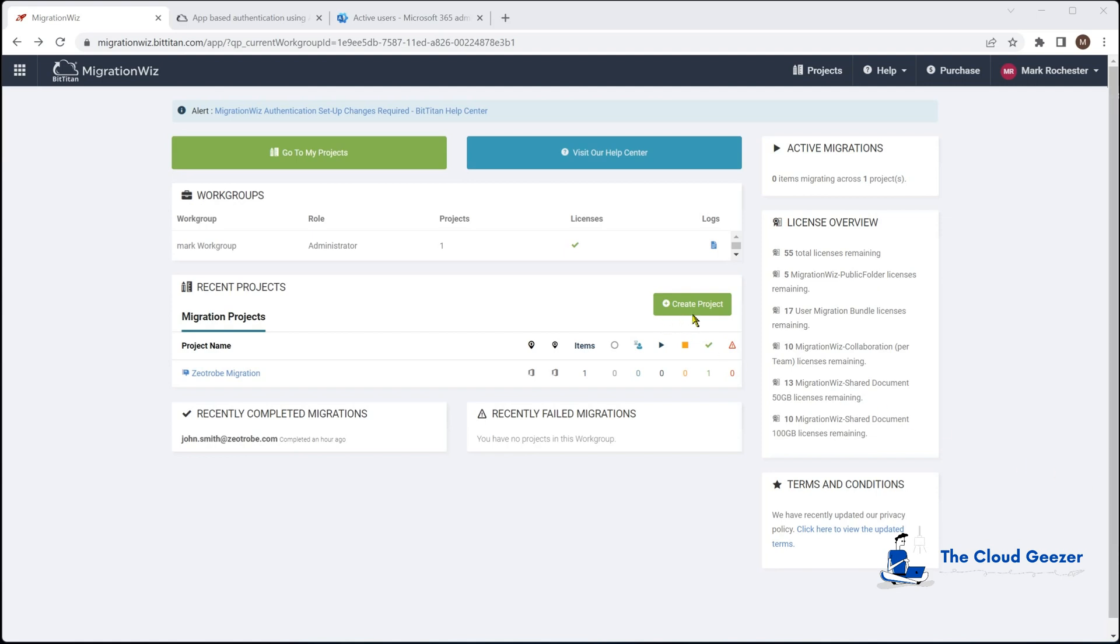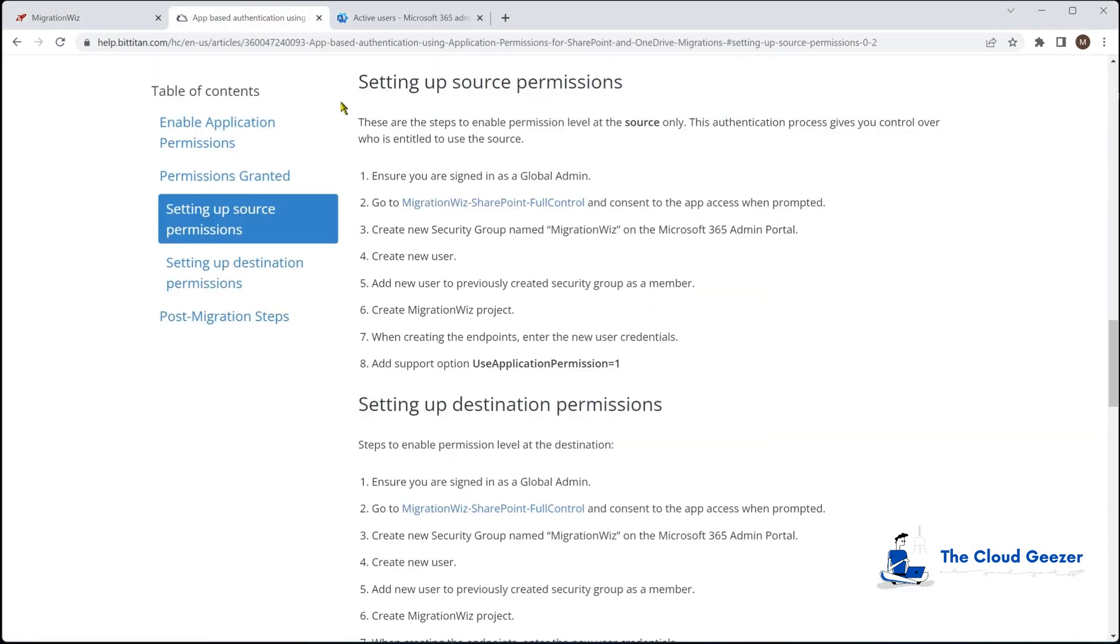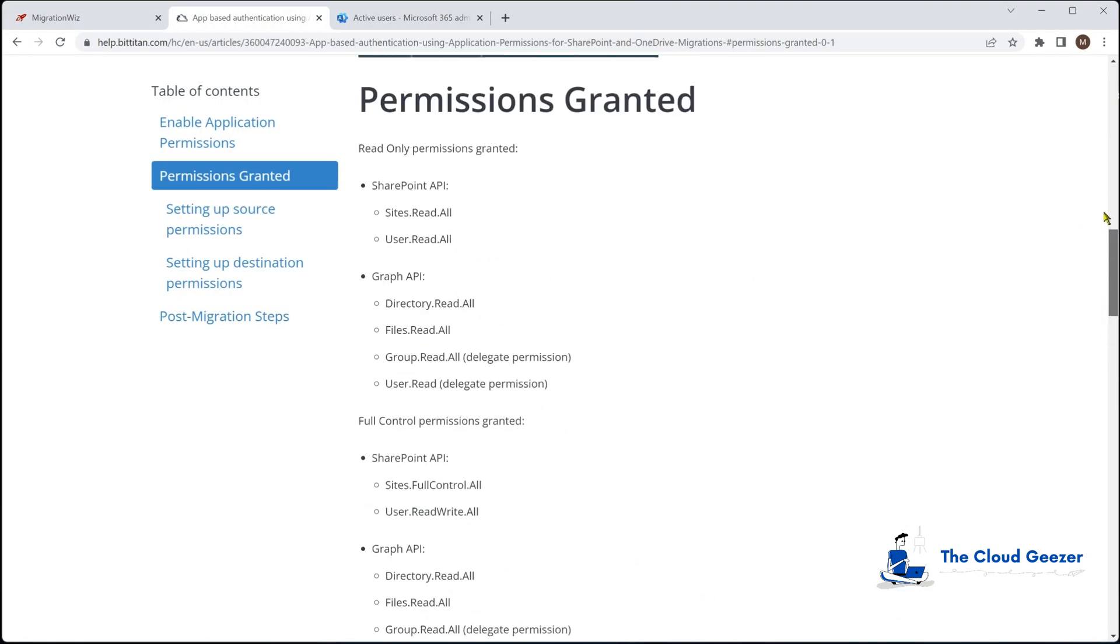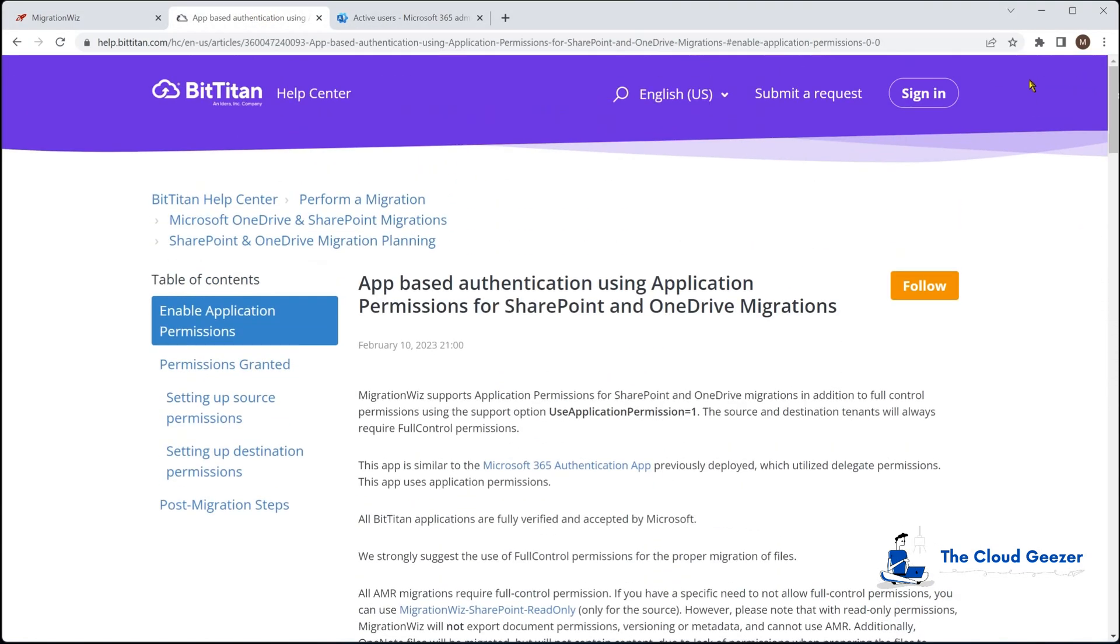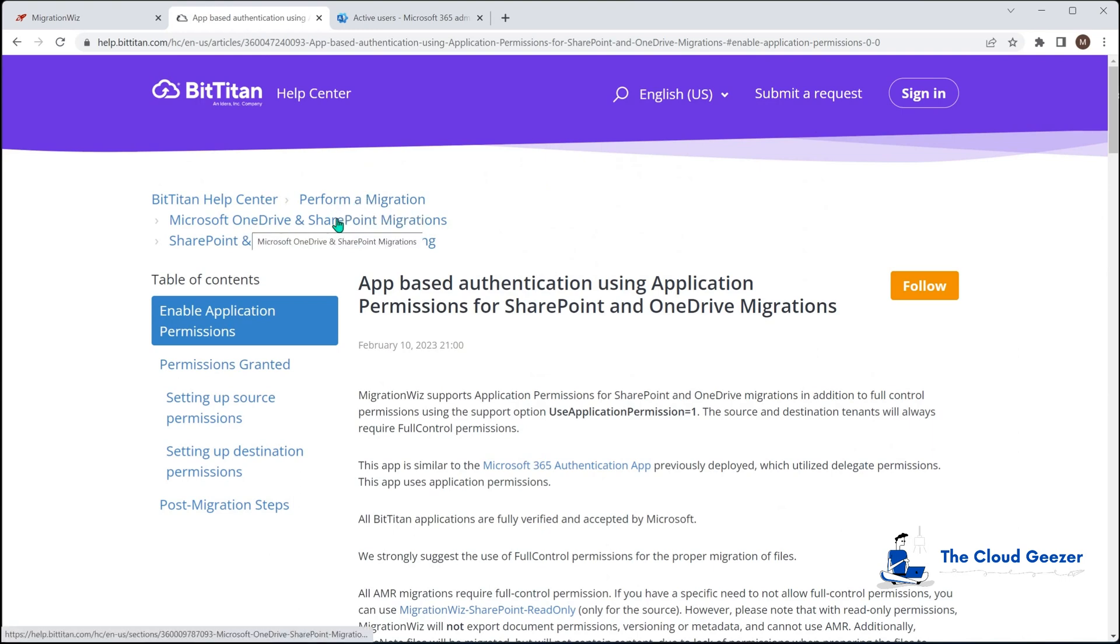Before we actually create the project, I want to show you the help center. If I scroll up to the top of this one you can see where it's come from: formal migration, OneDrive and SharePoint migrations, and migration planning.